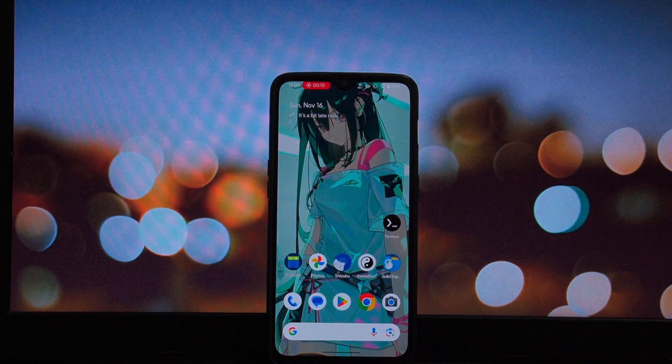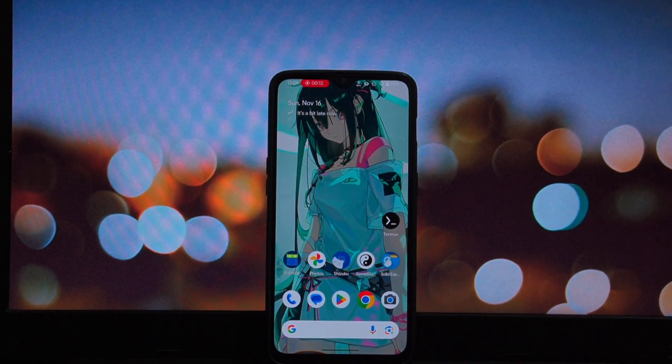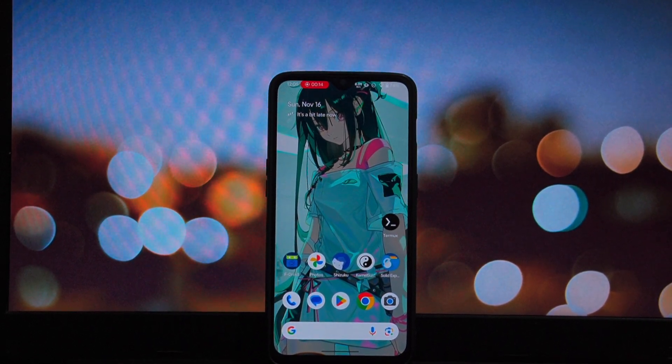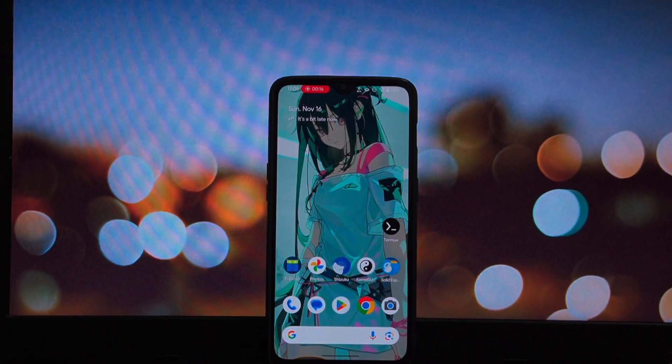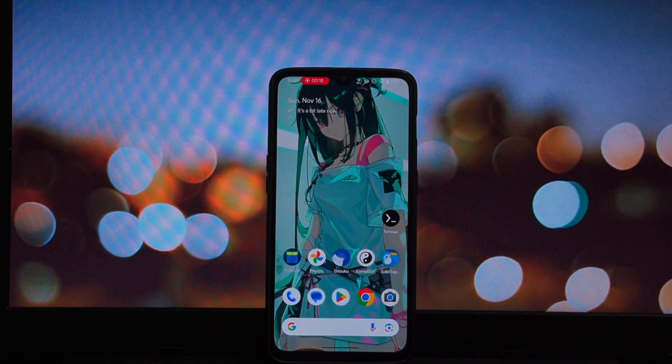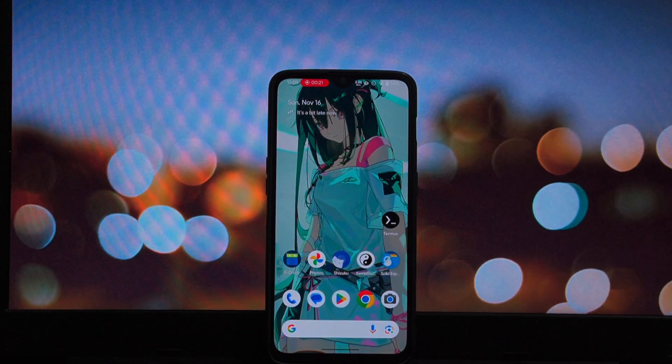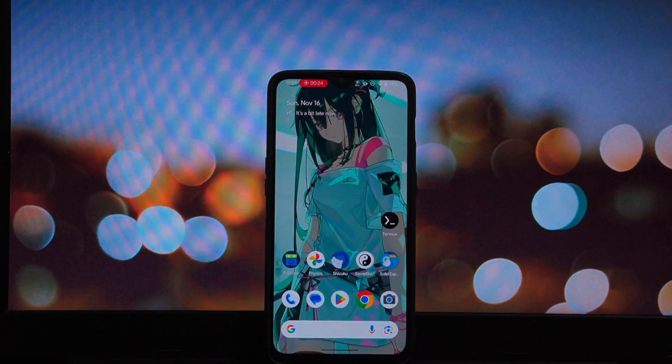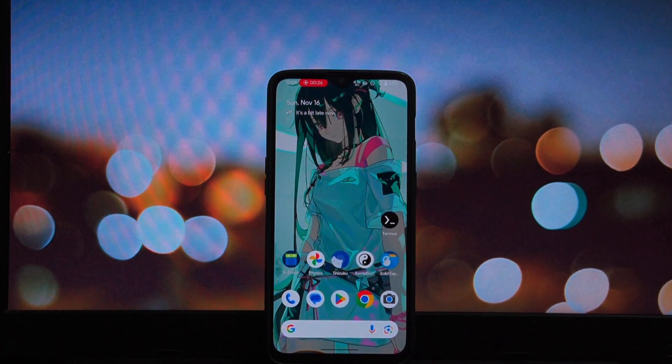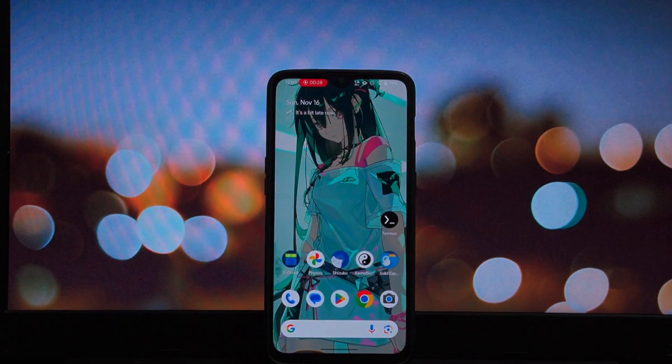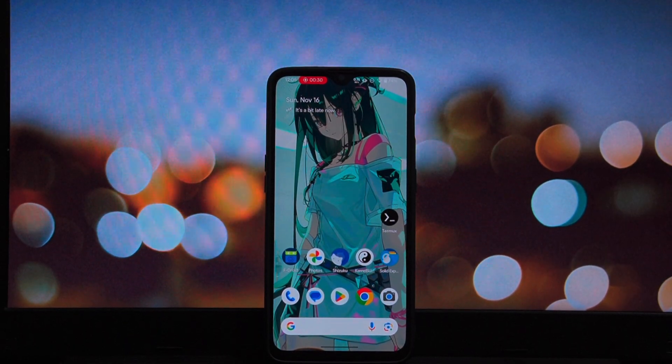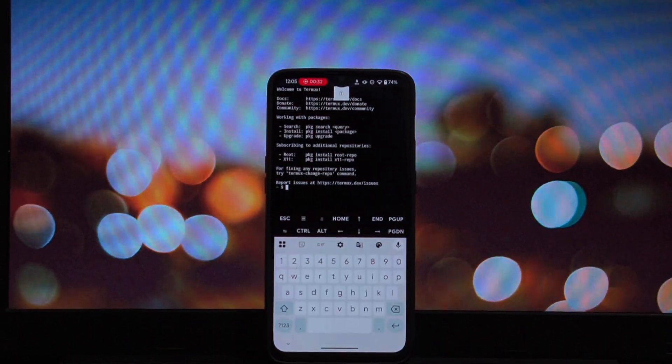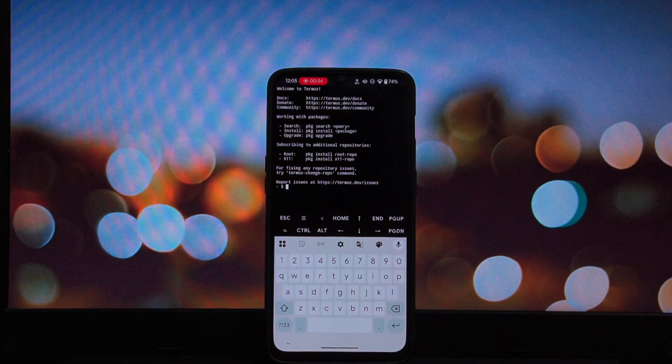Hey, everyone, and welcome back to another video. Have you ever wanted to run a full-blown Linux distribution like Ubuntu, Arch, or Fedora right on your Android phone? Well, today, I'm going to show you exactly how to do that. The best part? You do not need to root your device. We are going to use a powerful utility called Proot Distro to make this happen safely and easily. Let's dive in.